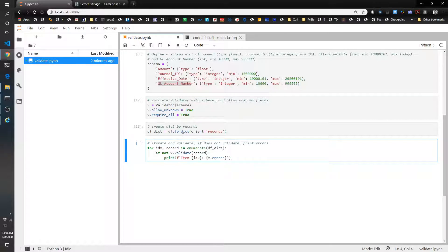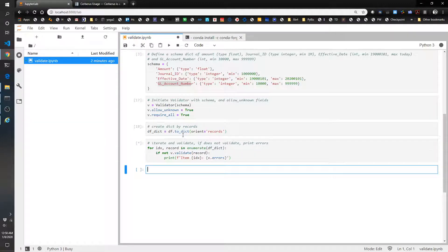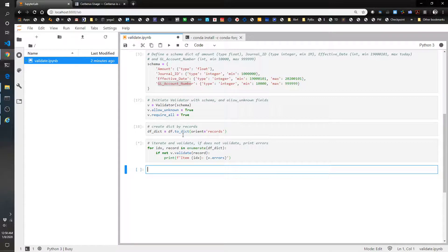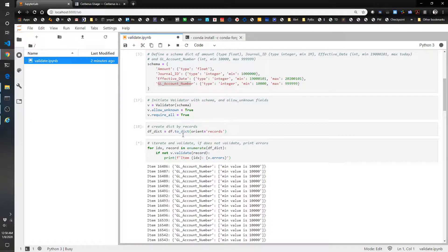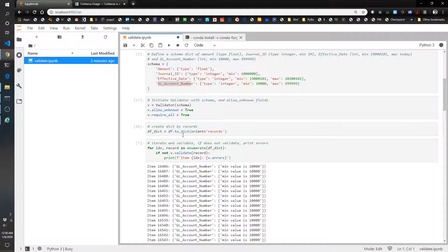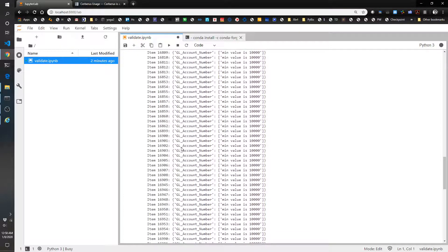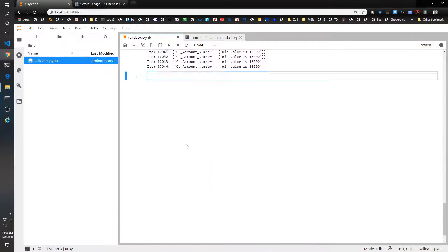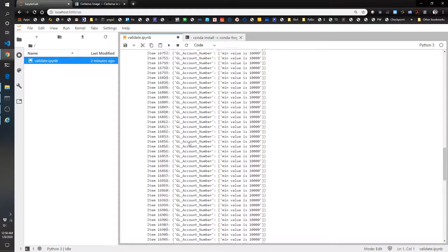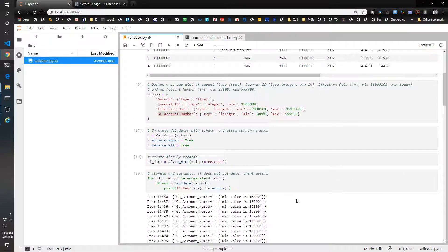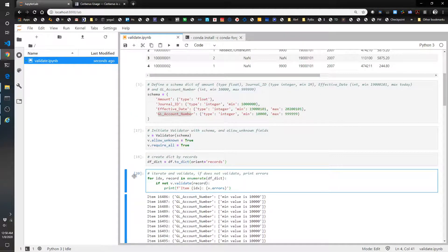Let's see what happens here. So now it's going through each of the items and so far so good. It's validating. Everything is great. No problem so far. Uh-oh. We ran into a problem with these item numbers. So the gl_account_number it looks like was below this 10,000 amount that we had put in.